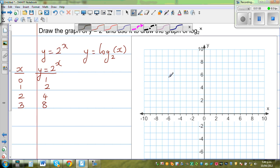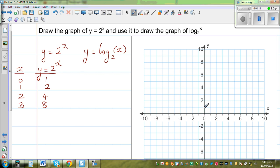So the points are: (0, 1), (1, 2), (2, 4), and (3, 8). So this is one branch of the graph.